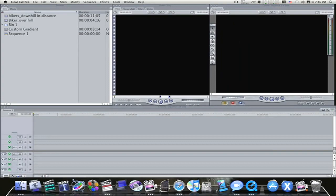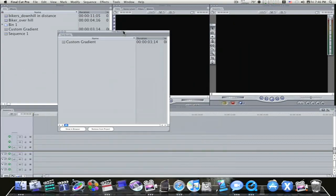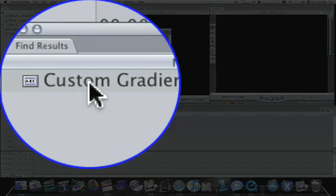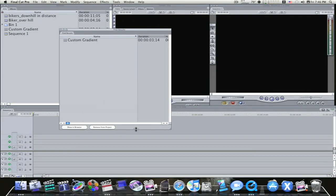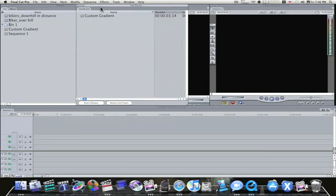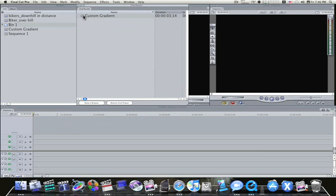Now this will bring up a separate search window with the effect you're looking for. You can show it in your browser, you can remove it from your project, whatever you want to do. But anyways, there it is.